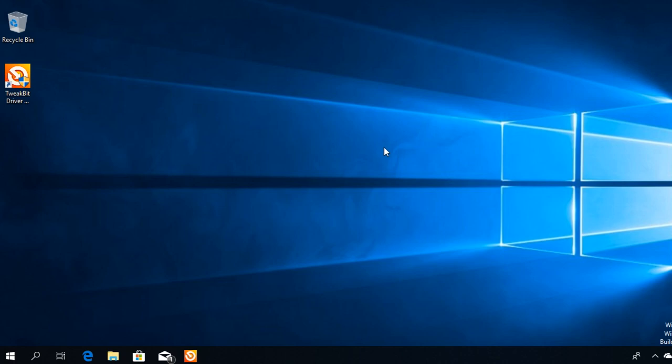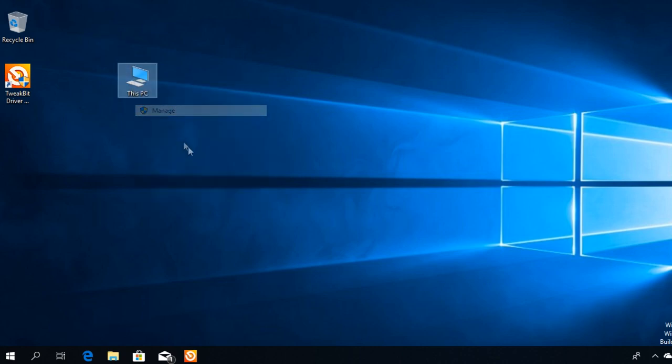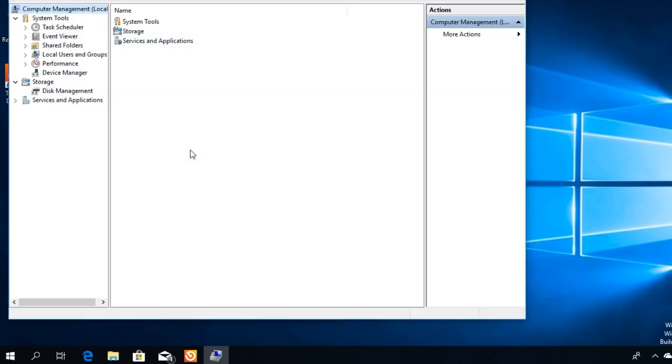First of all, we're going to have to uninstall the speakers driver. So for that, we're going to have to right click on This PC and then click on Manage, and then we're going to go and click on Device Manager in the left side.